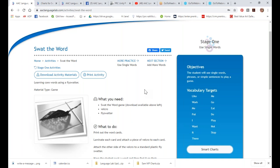Because we're doing something silly with a fly swatter, these kids were engaged for like 45 minutes. Their IEP says they will engage in an activity for five to ten minutes — but you give them something fun to do and we played for 45 minutes and they did not want to stop. This is just a really fun game.